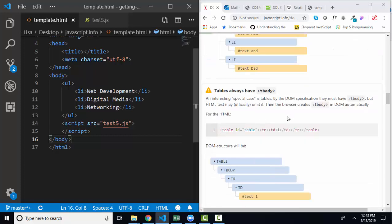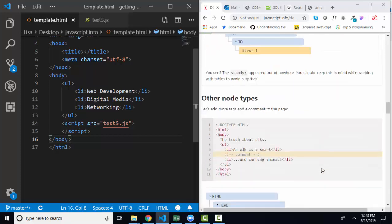There's a message about tables that tables always have a tbody element in the DOM, whether or not that's in your HTML. And then he also talks about other node types. In addition to text nodes and element nodes, which are our most common,